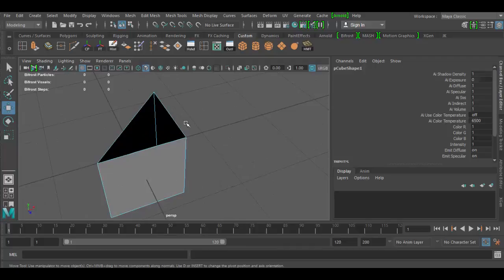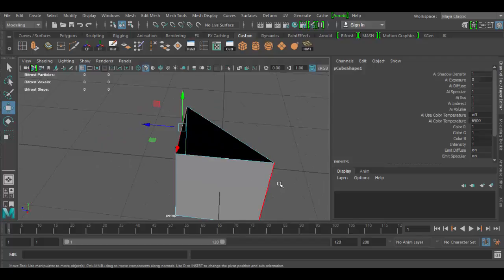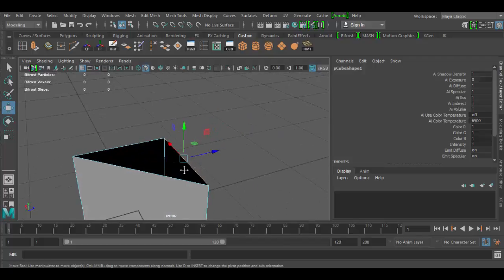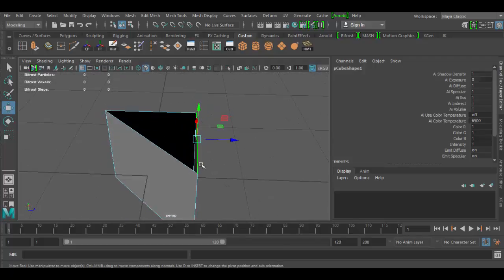The next tool is the fill hole tool. The way it works, you click on the edge of any open hole that has like three or four sides here. If it's an n-gon where it has more than four sides, it usually won't work.